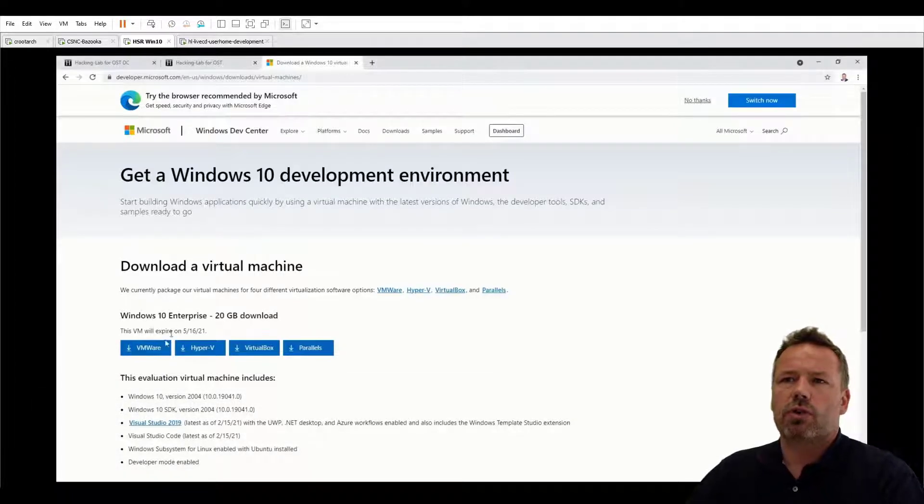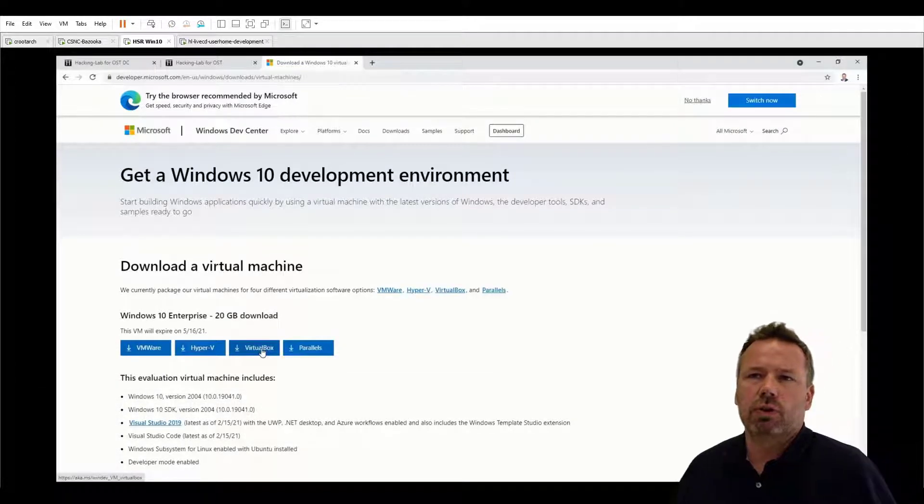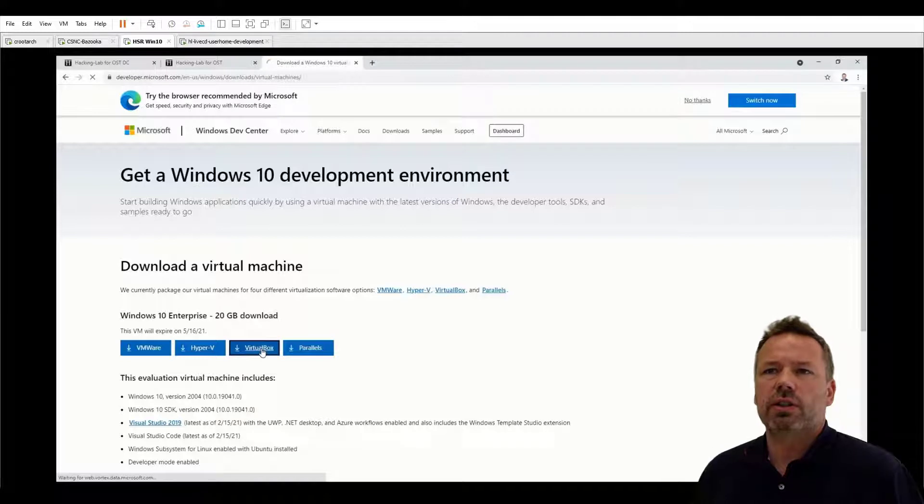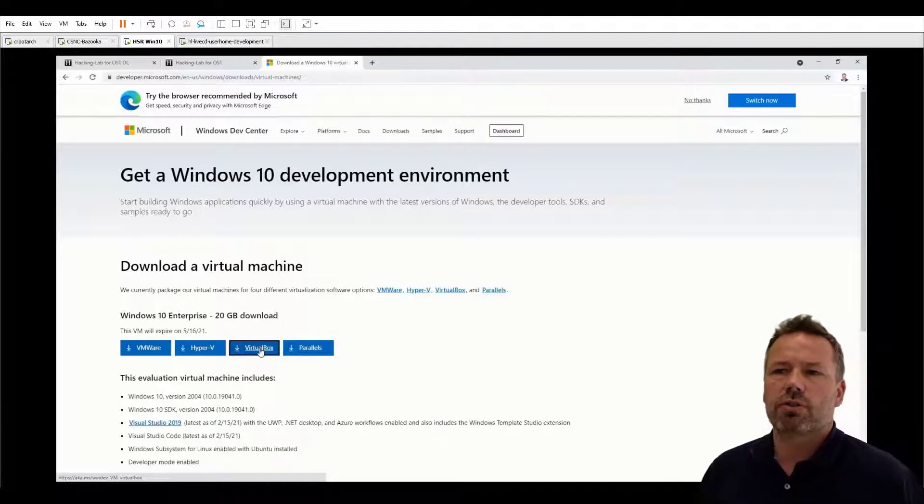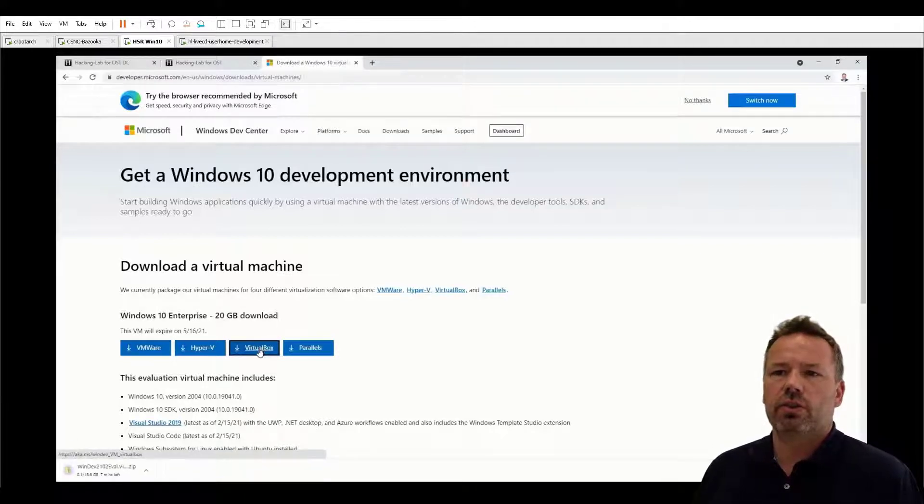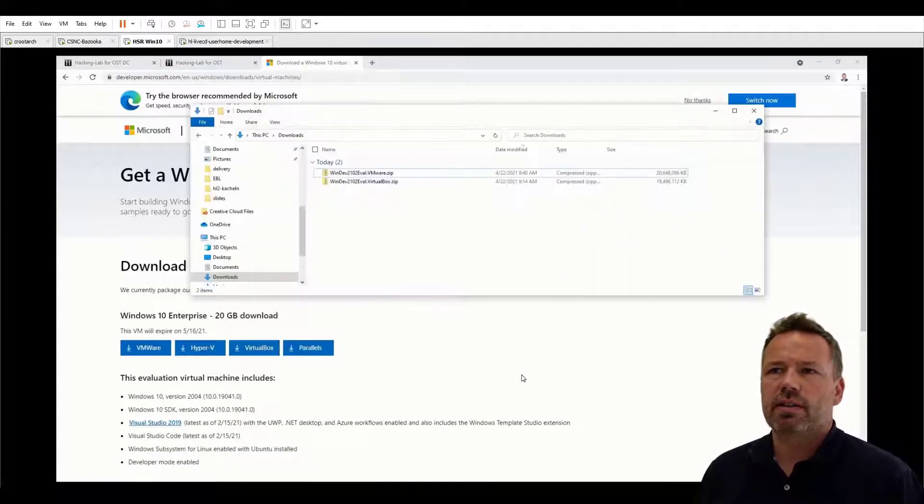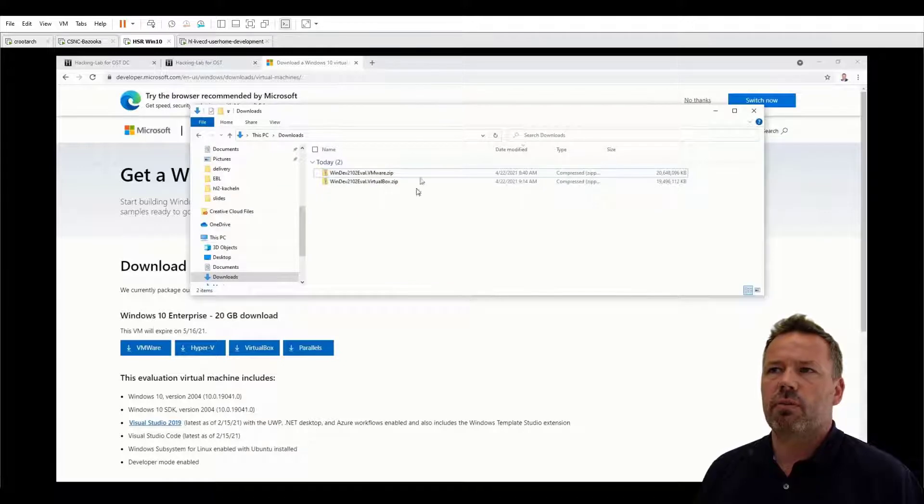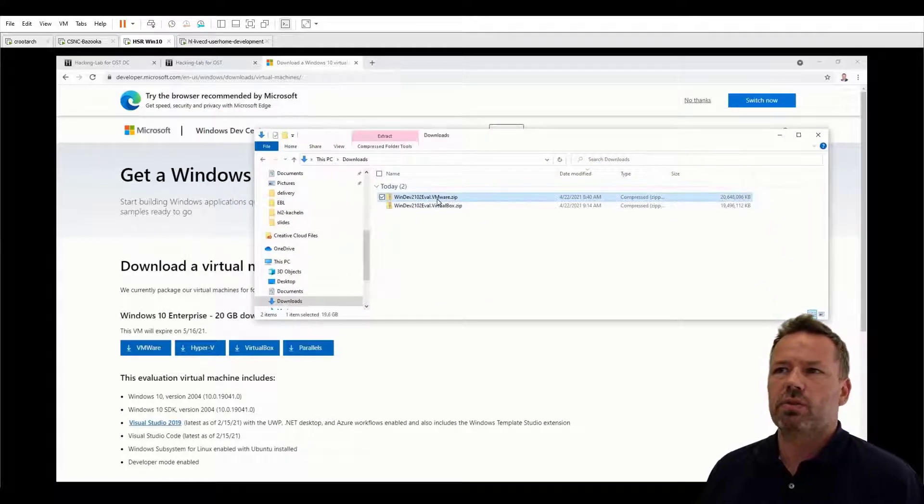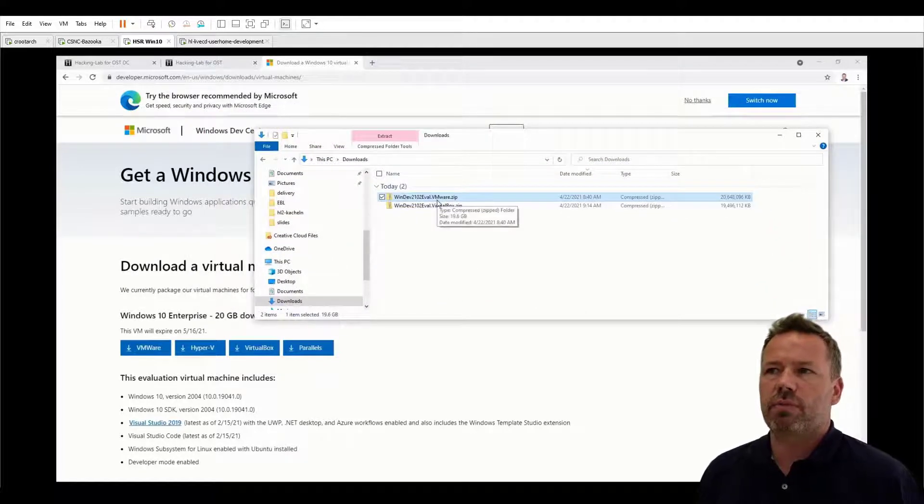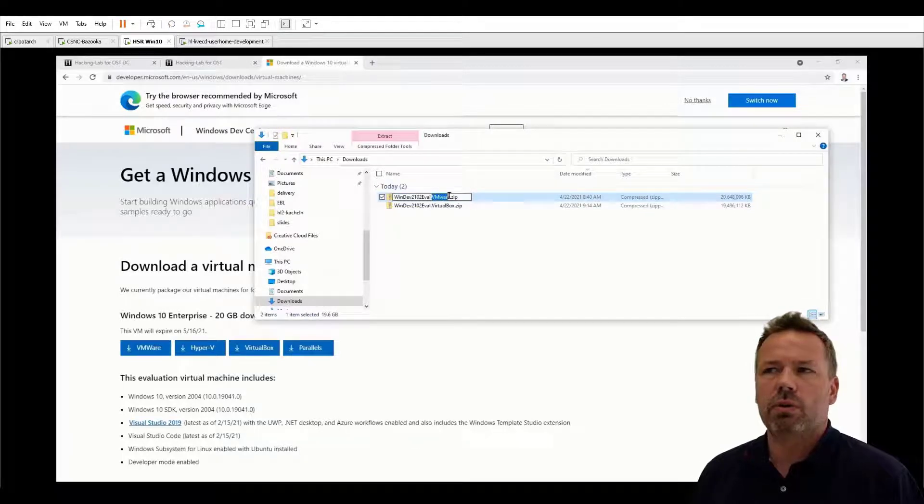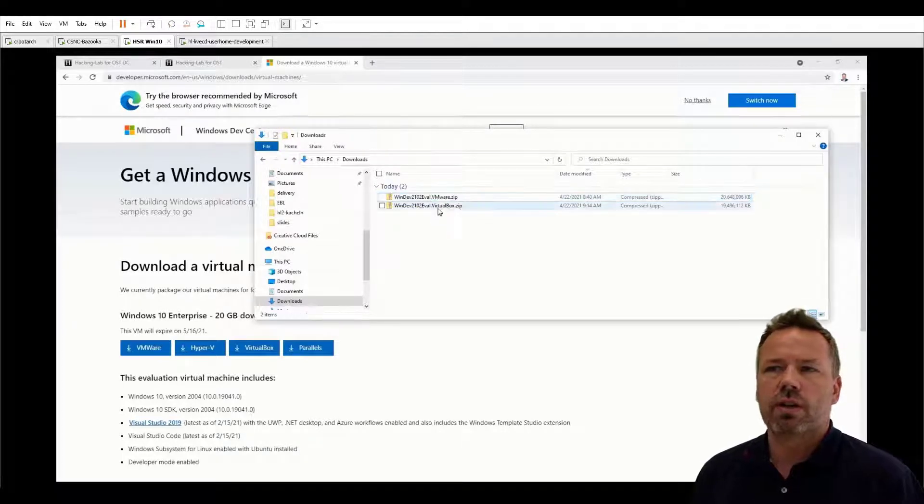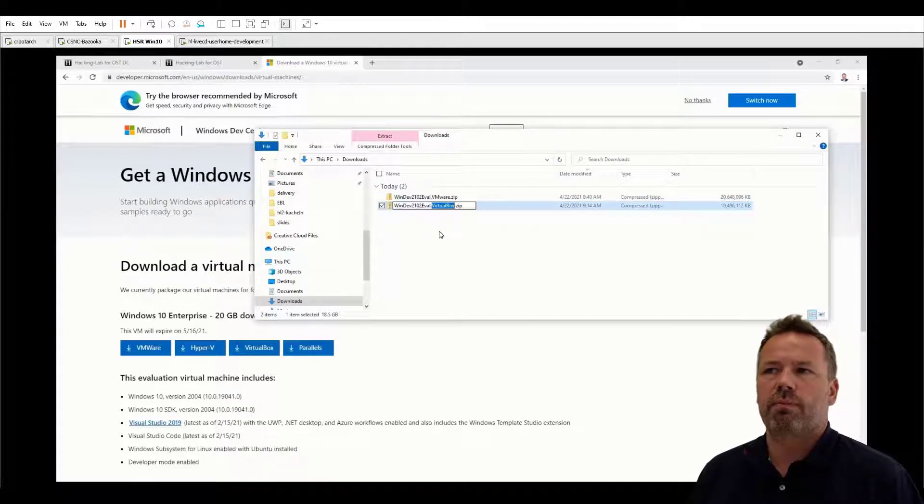So first of all, if you want to run the Windows 10 workstation for VirtualBox, click on the URL and you will get a zip file from Microsoft. If you have VMware please use the VMware zip, but for this video we want to use the VirtualBox zip.